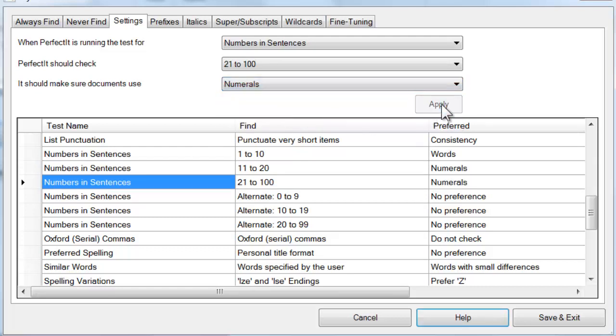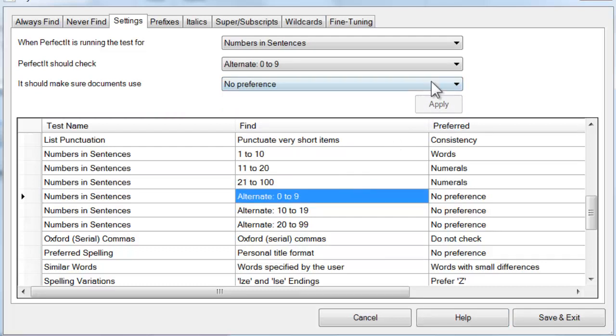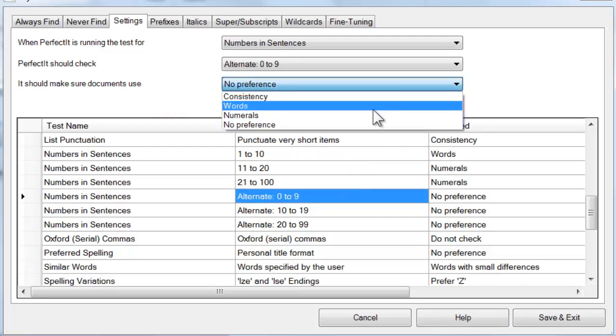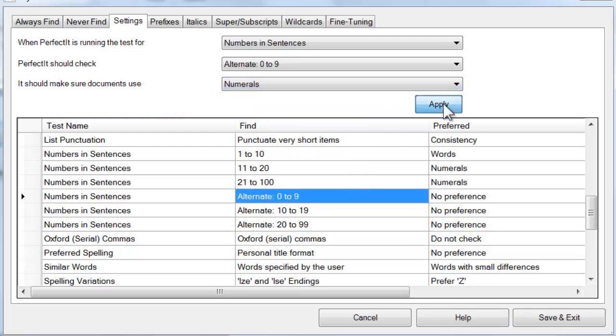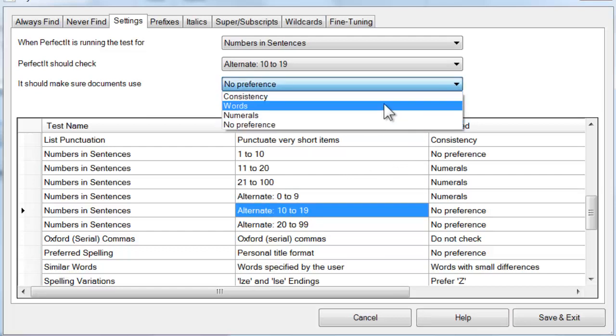Since some style guides work from 0 to 9 instead of 1 to 10, the options immediately below that allow you to set those preferences instead.